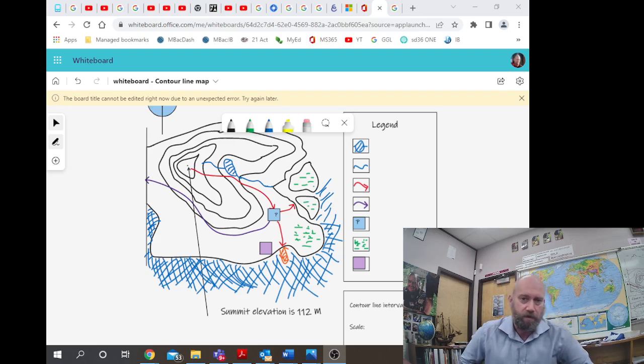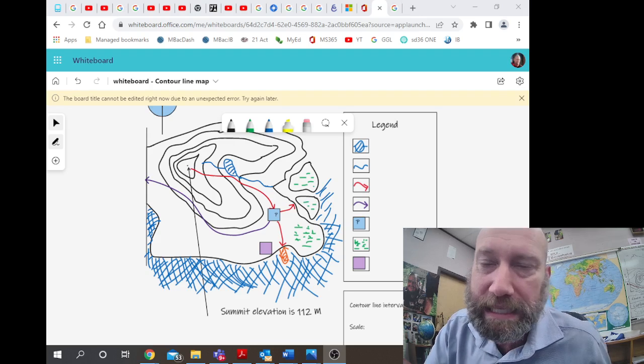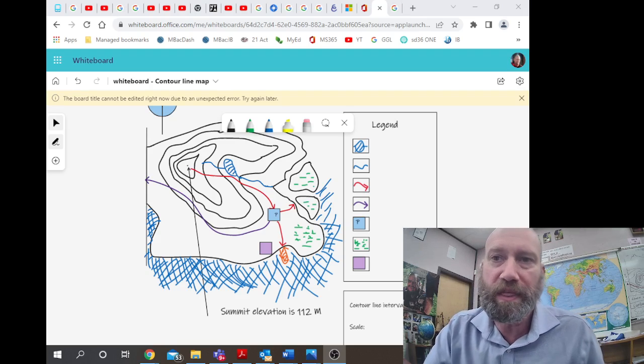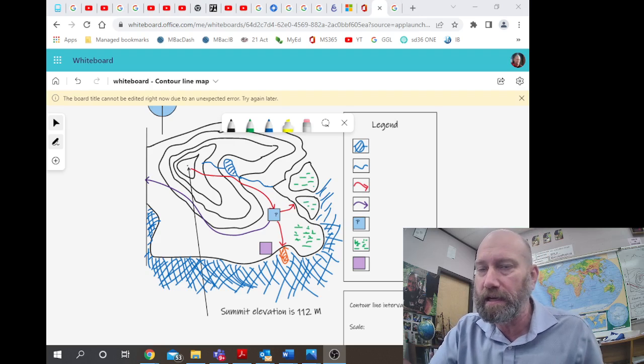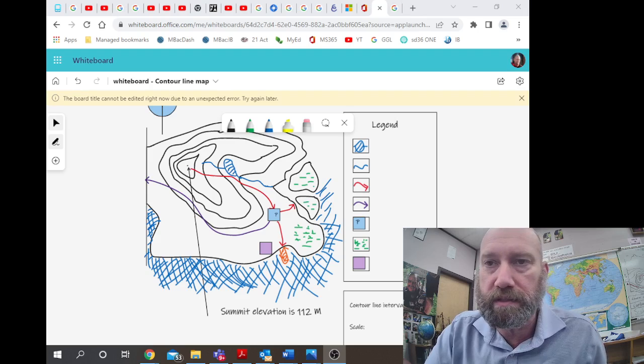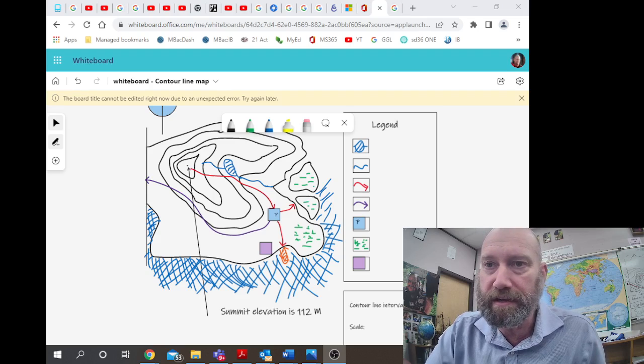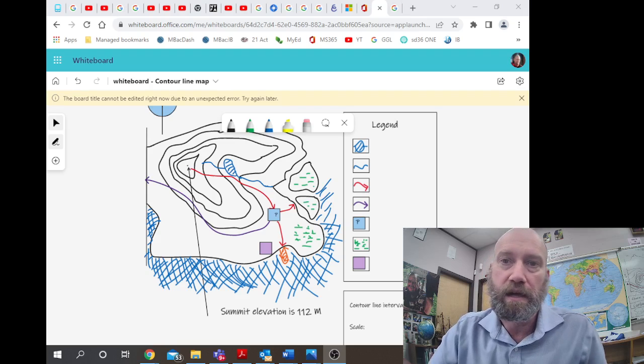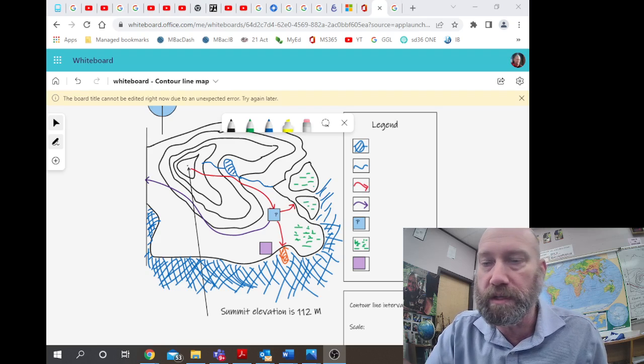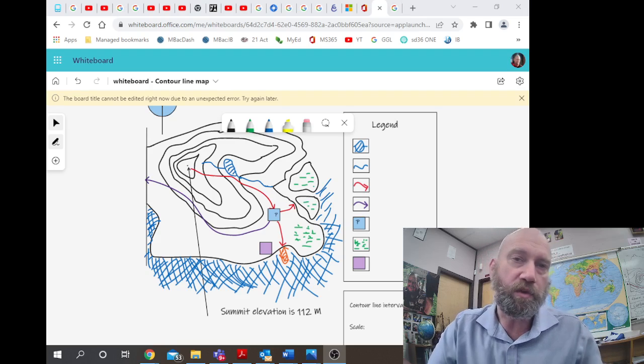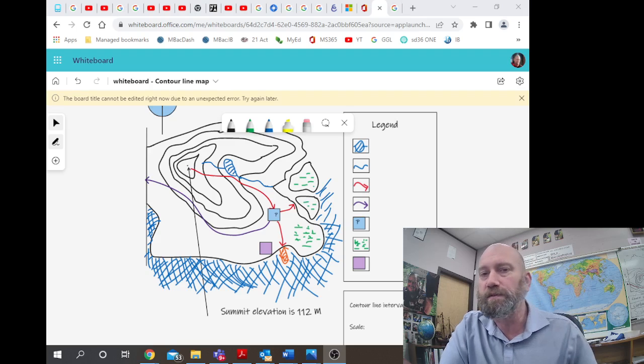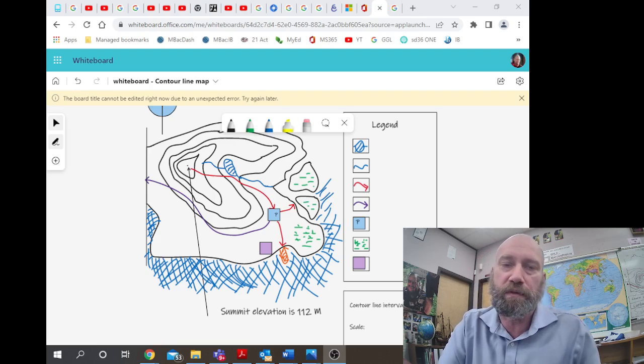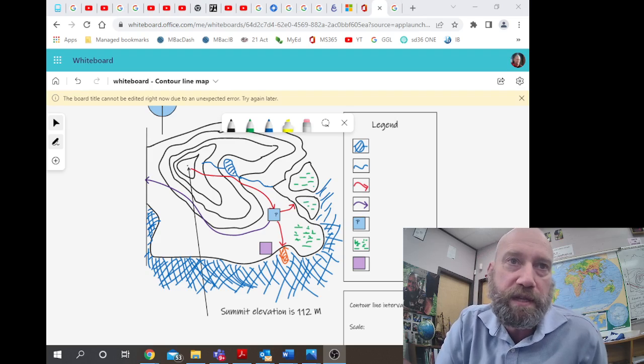Would it be A: one centimeter equals 1000 kilometers, or B: one centimeter equals 500 meters, or C: one centimeter equals 25 meters? Which would make most sense for this map given what we know about the slope of most mountains or hills?